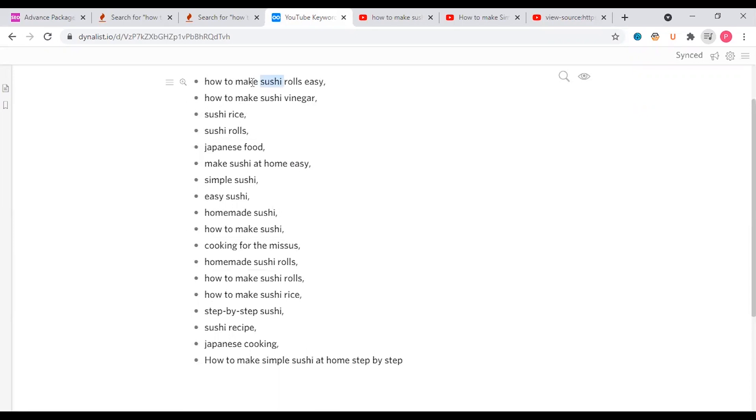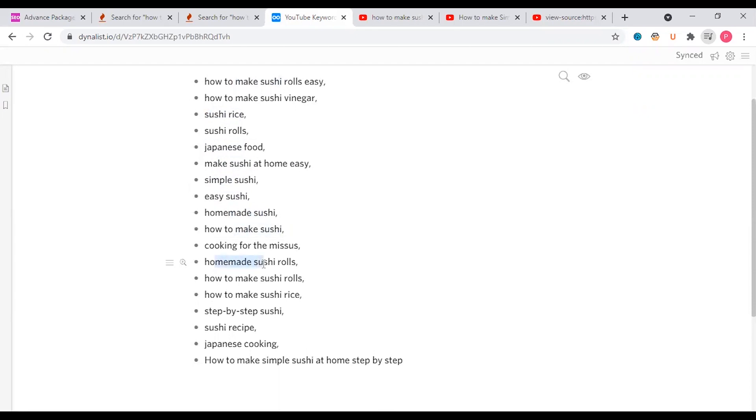How to make sushi, sushi rice, sushi rolls, Japanese food, simple sushi, easy sushi, homemade sushi, sushi recipe, Japanese cooking - these are all related keywords.